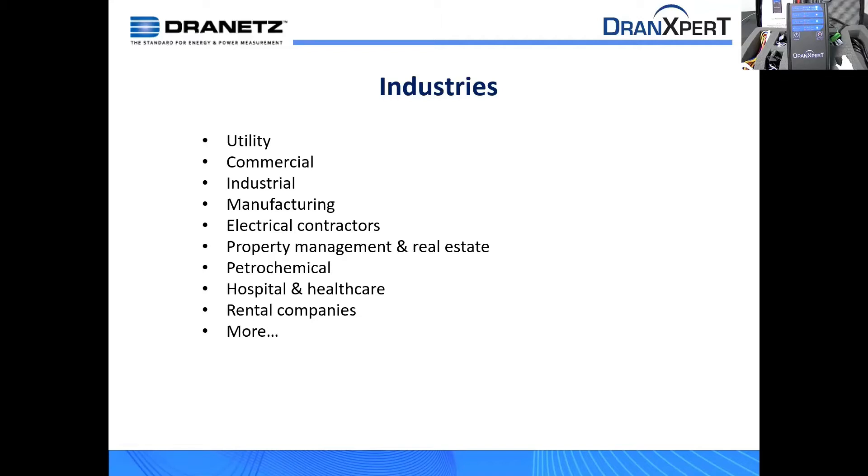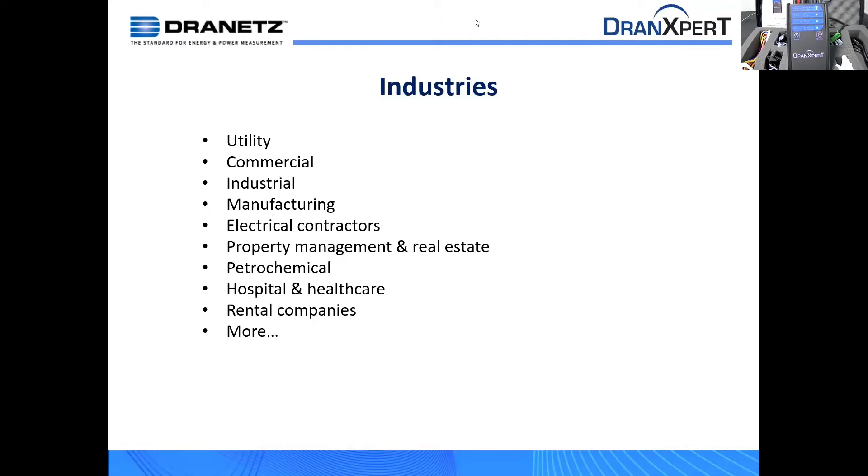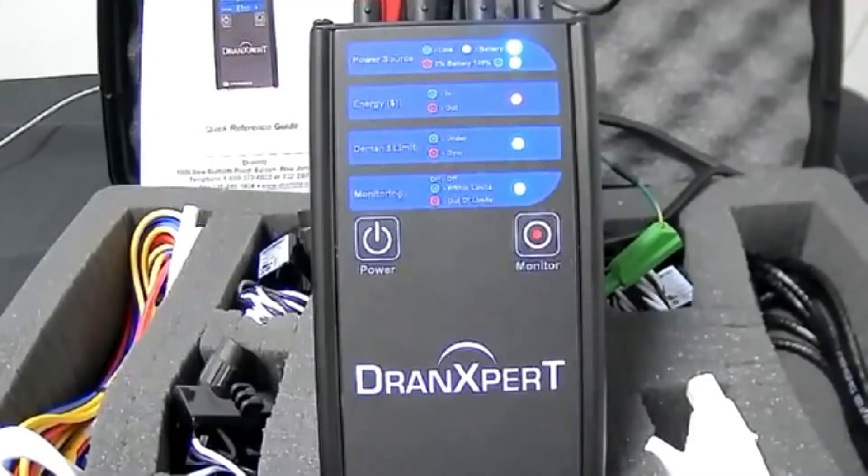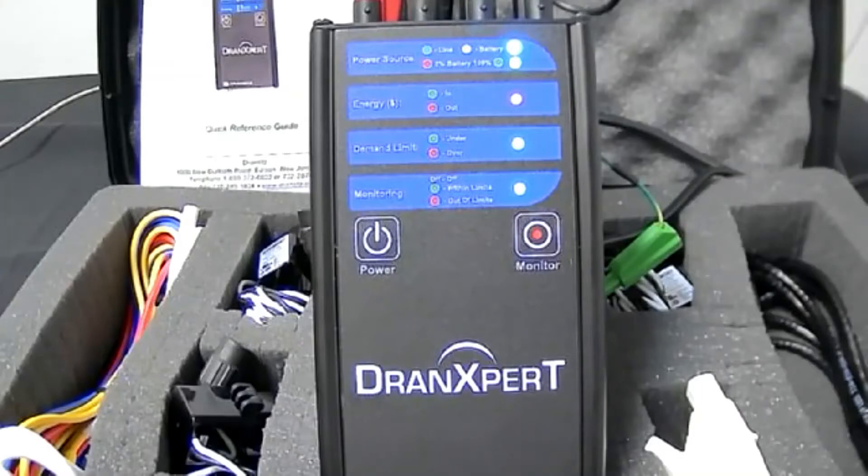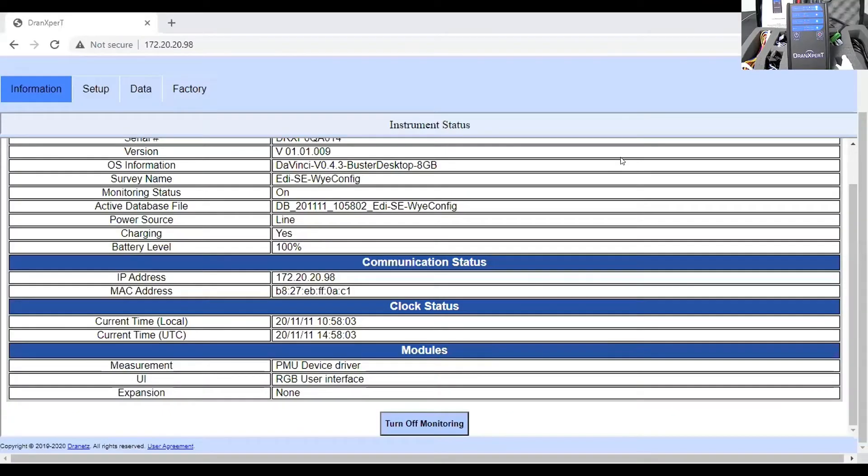So I'm going to turn it over to Thurman. He's going to go through the live interface, and then we'll come back and we'll see some data and see how it appears in Dranview. All right, Thurman, you just want to grab that, please? Thank you, Ross. If you permit me to share my screen, I'll go ahead and proceed. Just bear with me here.